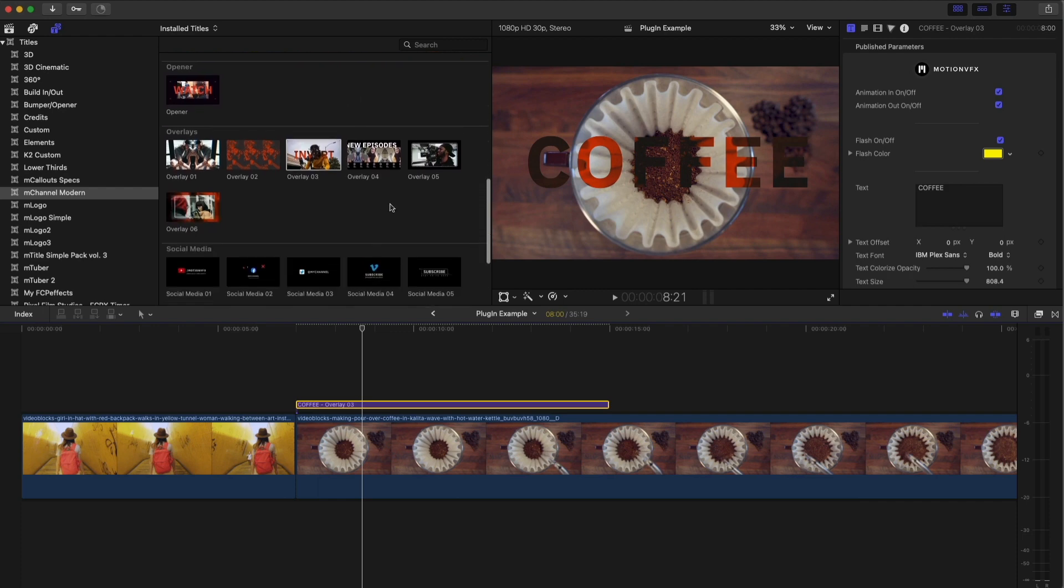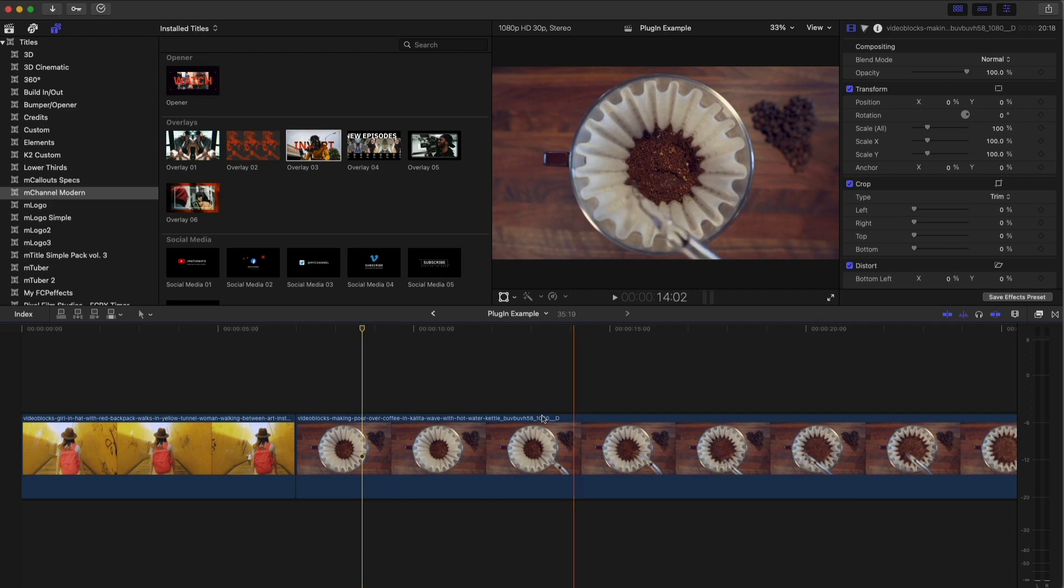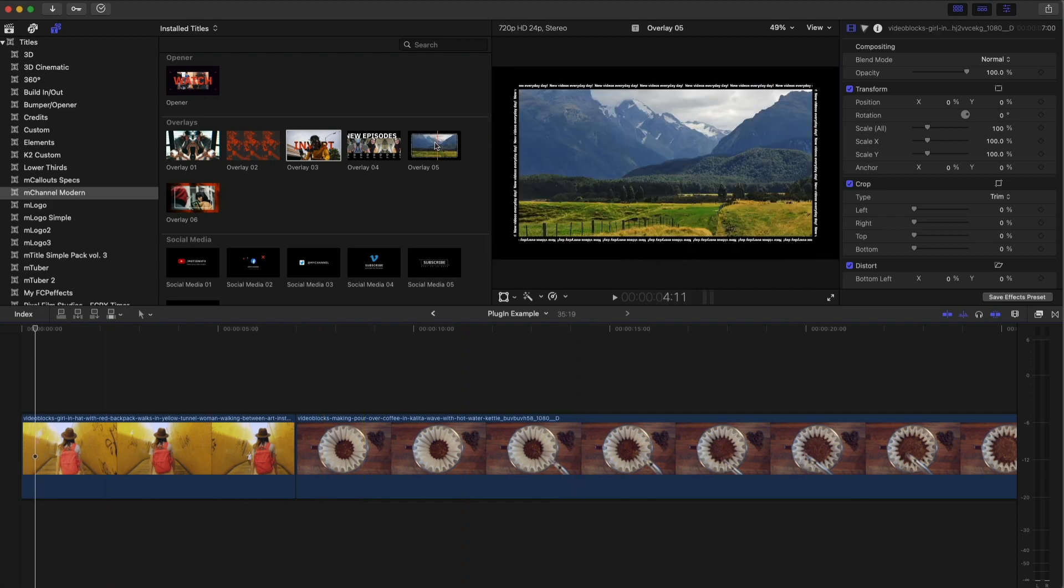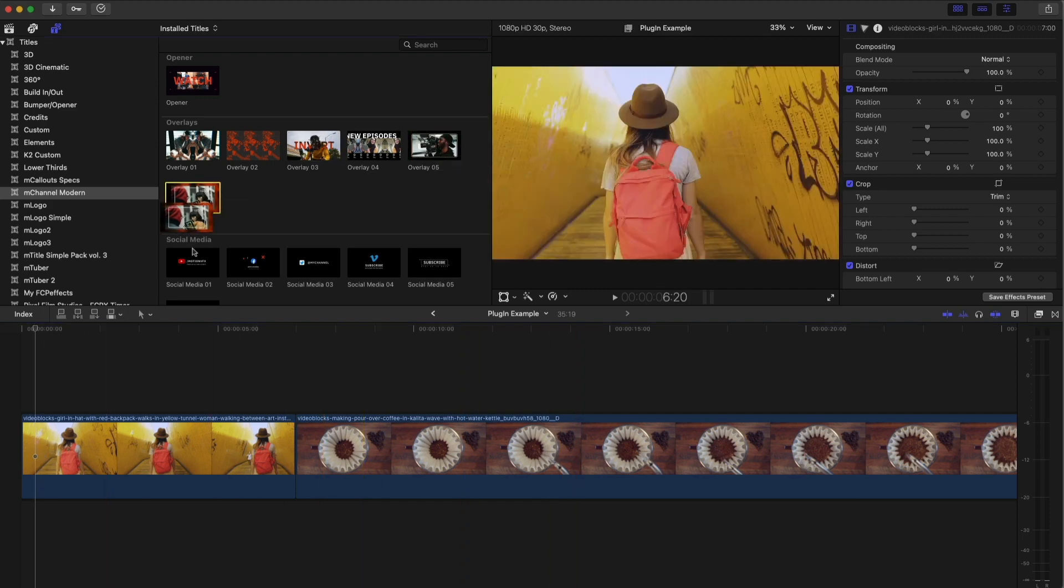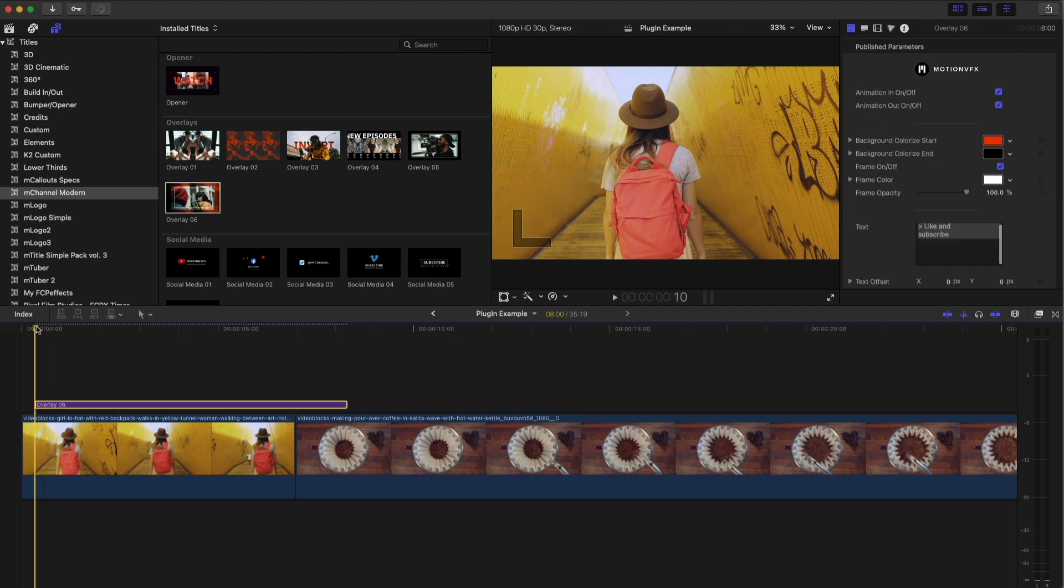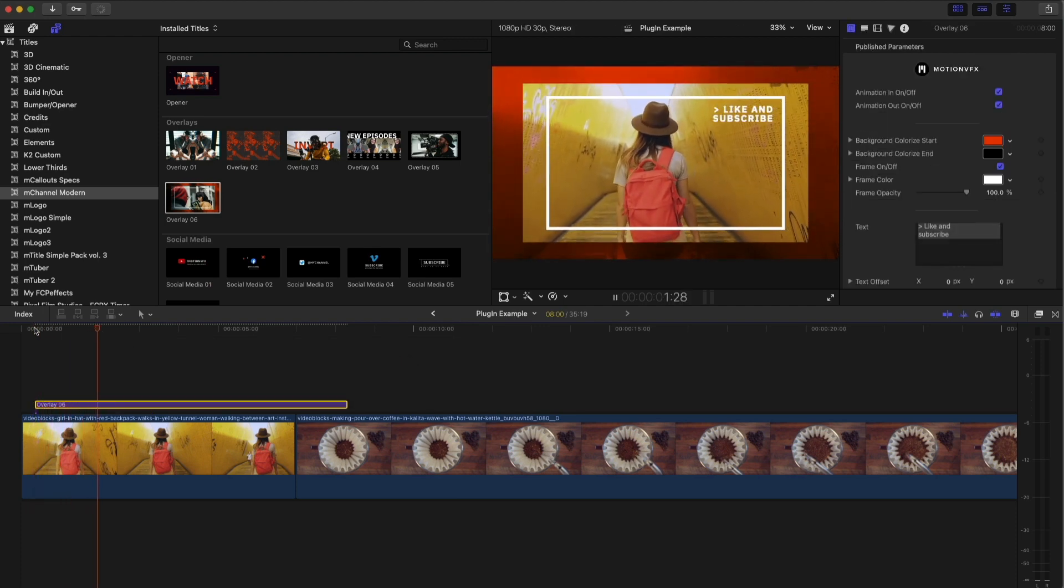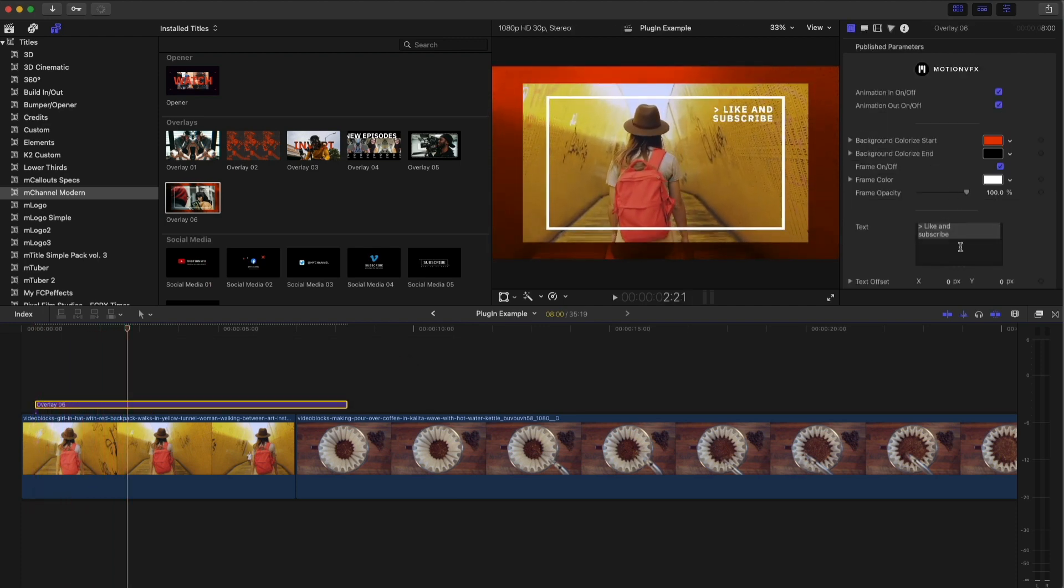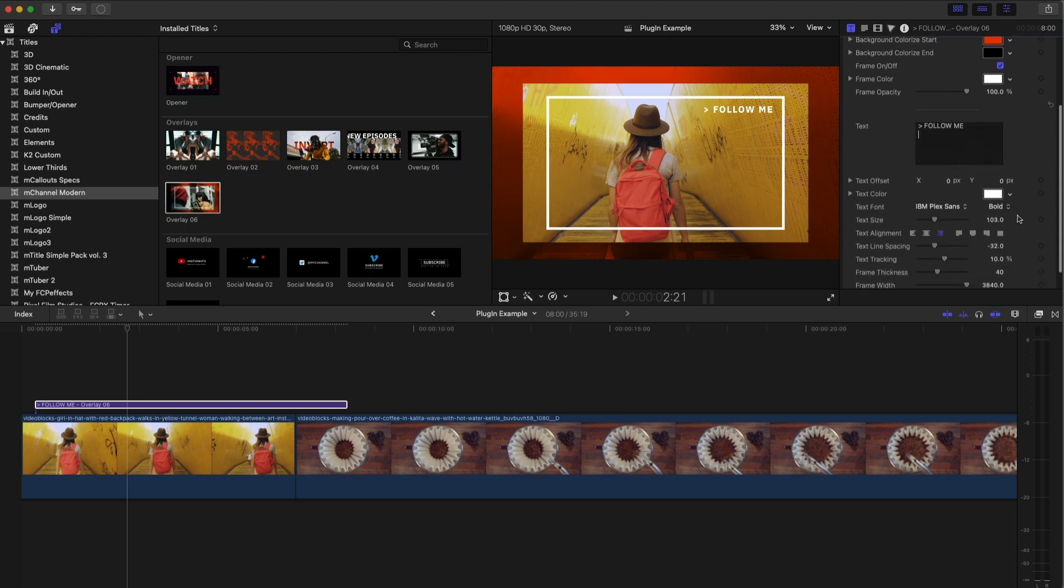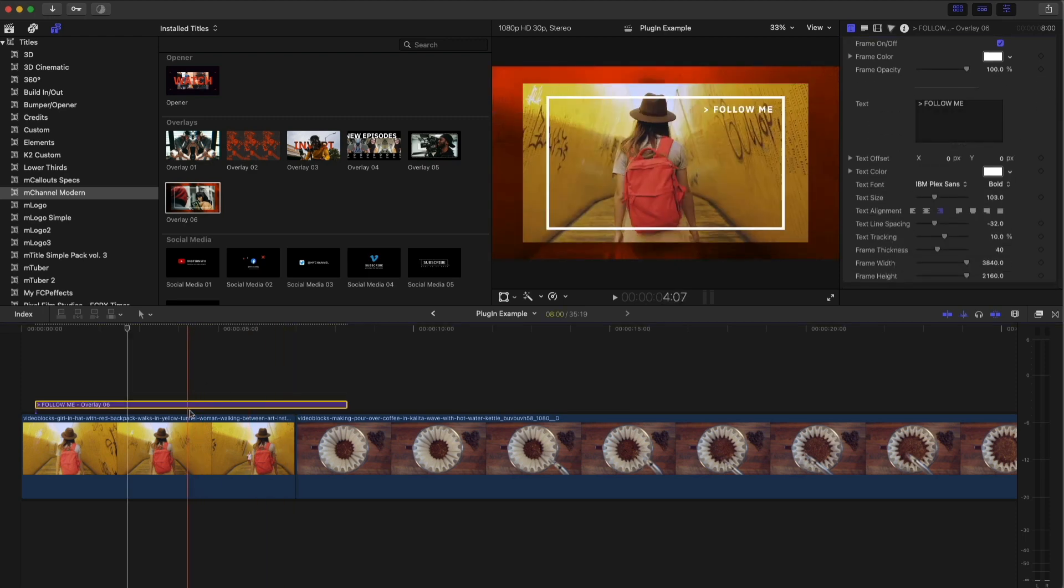So it gives you so many options. Lower thirds. There's so many things you can do in here. Let's come back to this shot and we'll drop this overlay over, which I've used before. And again, even though it says like and subscribe, you could do it and say, follow me. It doesn't really matter what you want it to say. And you have so many options in here.